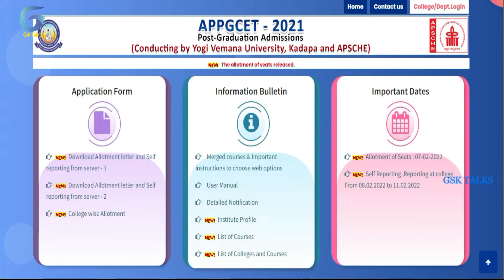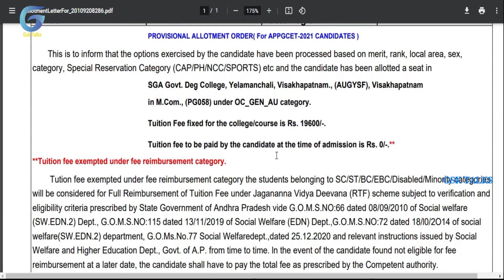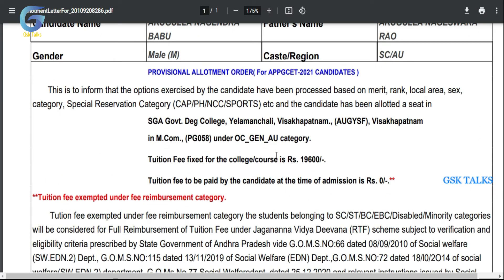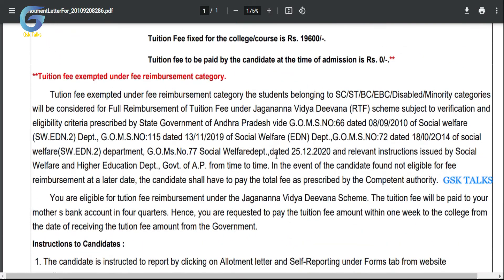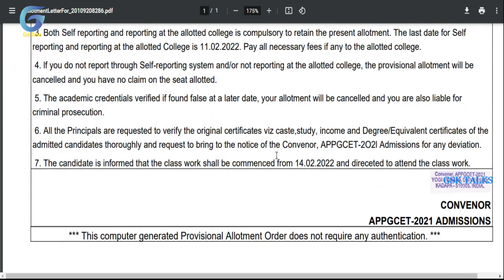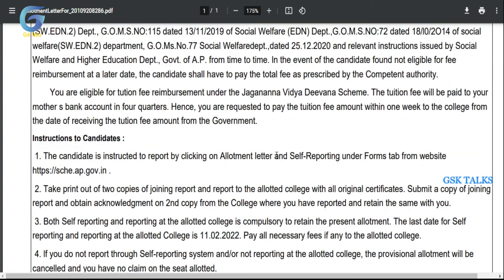After downloading the allotment letter, we need to open the document. We don't work in the description today — this is the document that we have to open.